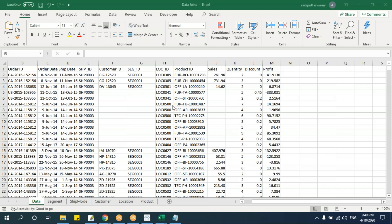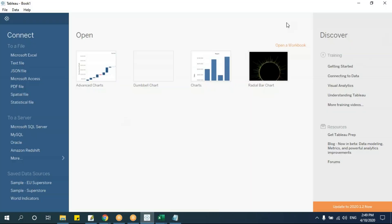A student asks whether modifying the source data will change the visualization. The instructor confirms this is a good question and says it will be explained in the next topic. Then the session continues with more interesting topics to cover.